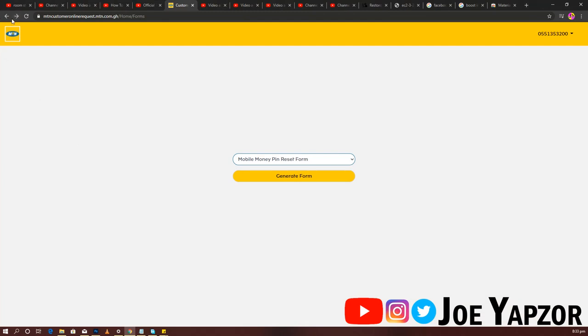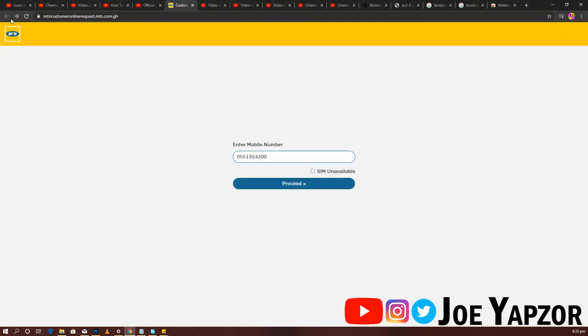You come to this website which I'll leave in the description below. When you come to the MTN customer online request form, you enter your number, click on proceed, and they'll send an OTP.